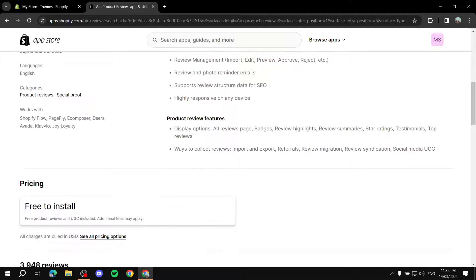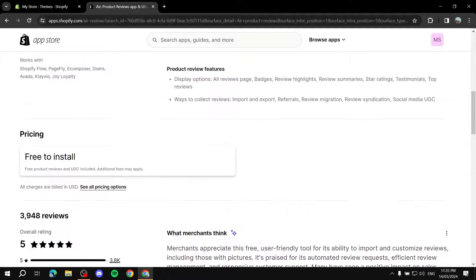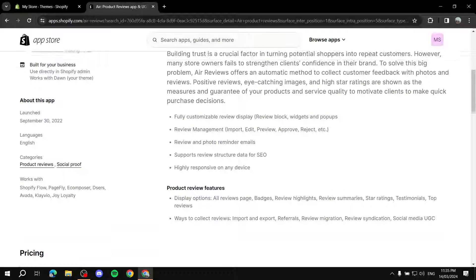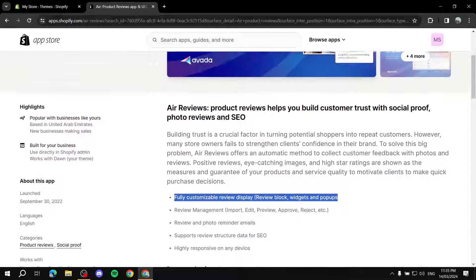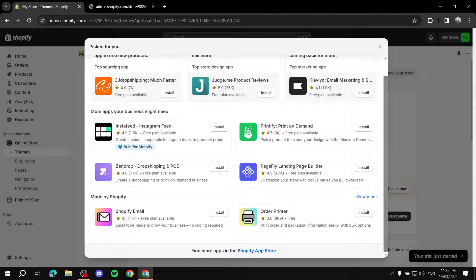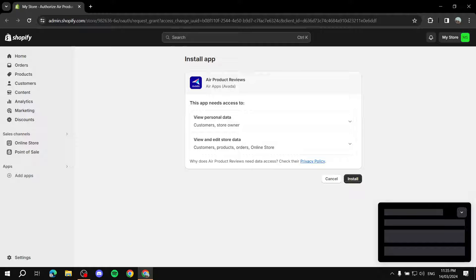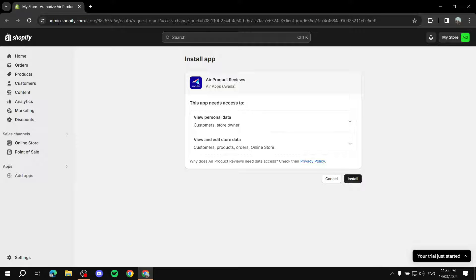You should find 'Air Product Reviews App and UGC.' Click on it and it takes you to a page where you can read more about it — the customizability, review management, and so on. Go up and click Install, exit any pop-ups, and confirm the installation by clicking Install.